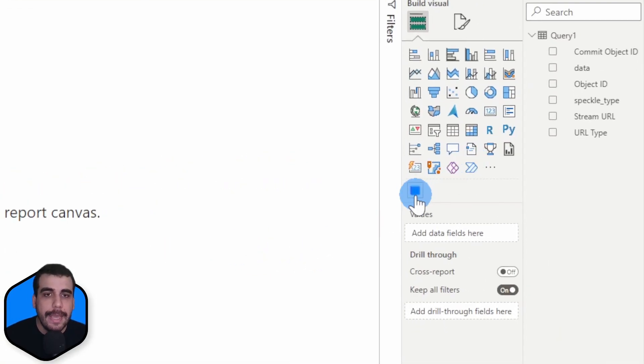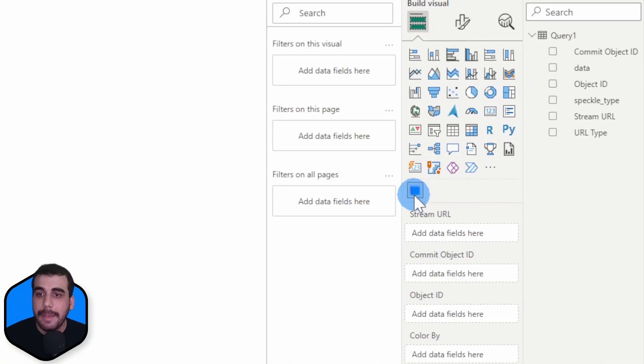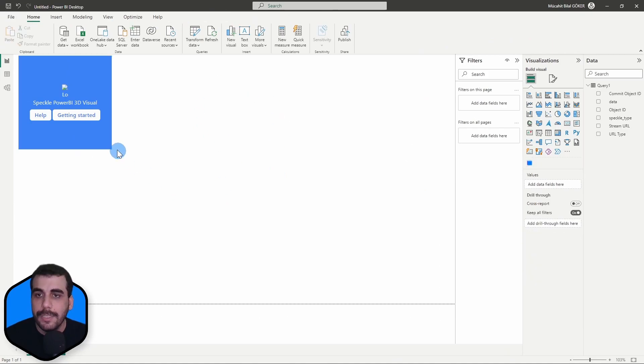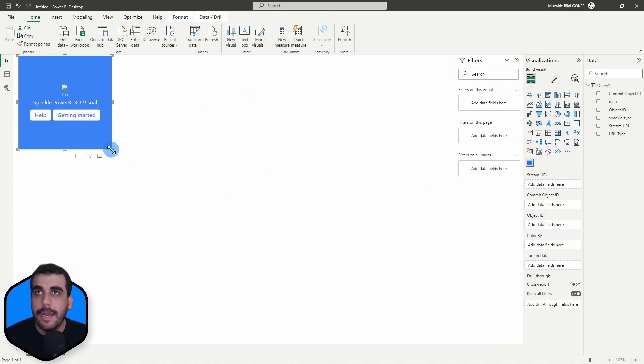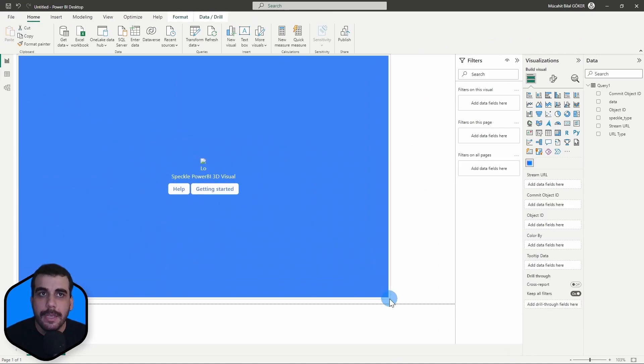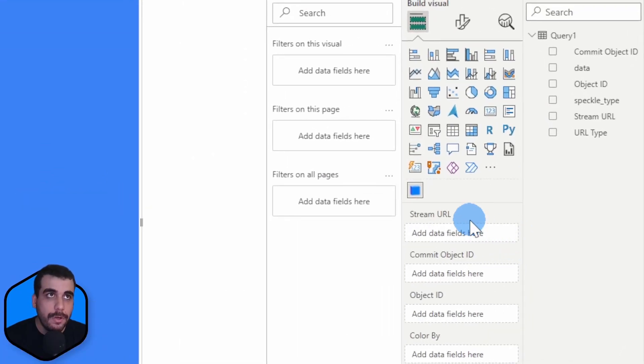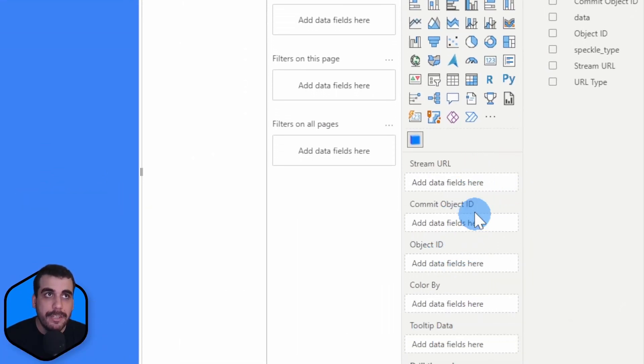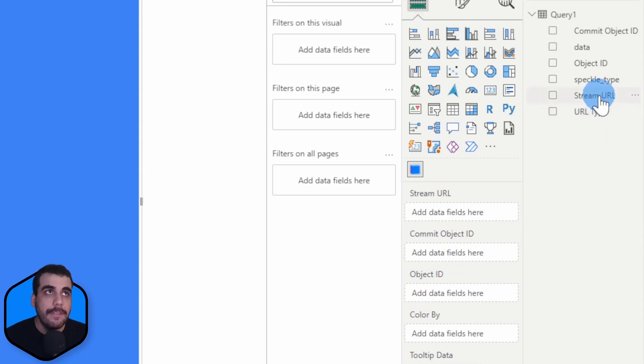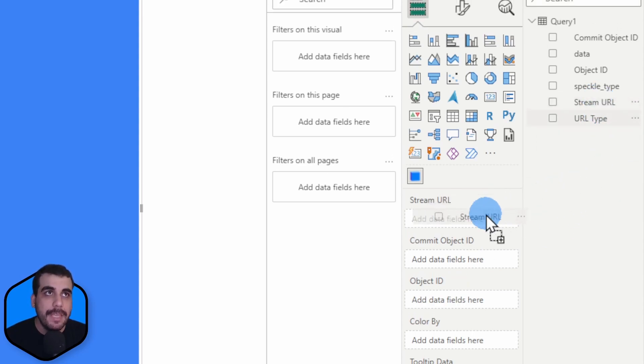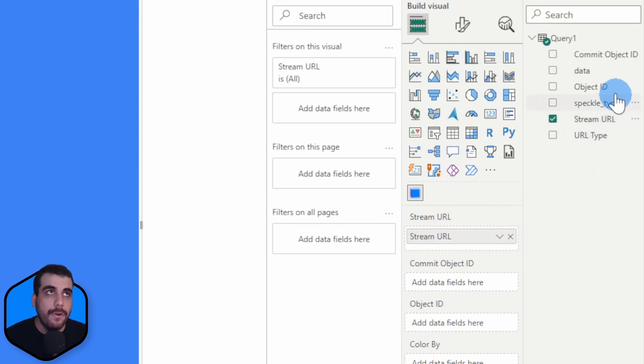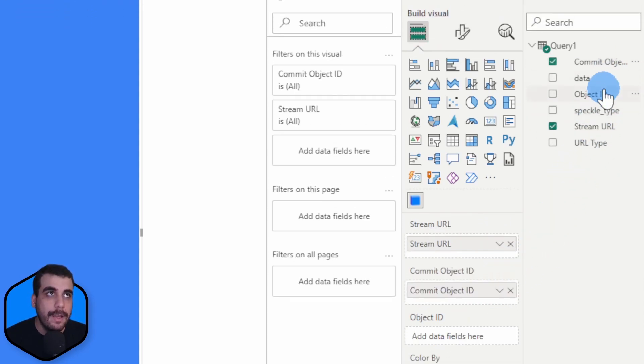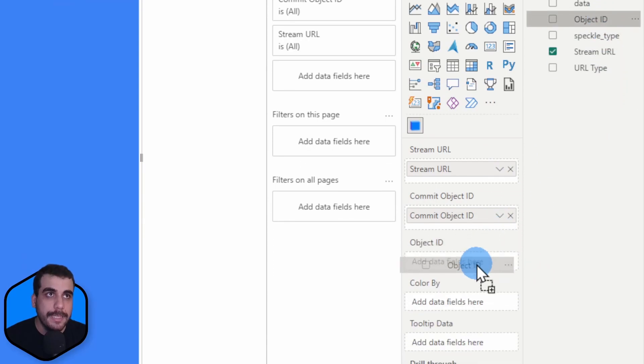To do that, simply add a Speckle 3D Viewer visual into the dashboard. I'll make this bigger. And it asks for three mandatory inputs: Stream URL, commit object ID, and object ID. I'll simply drag these from the received data.